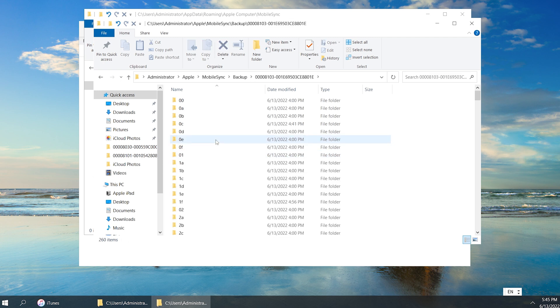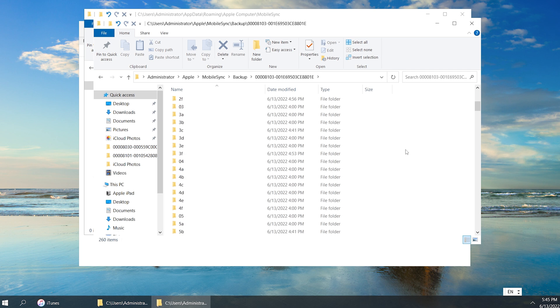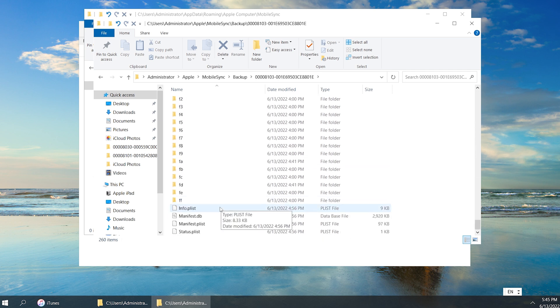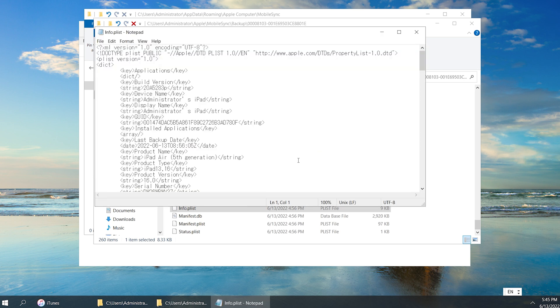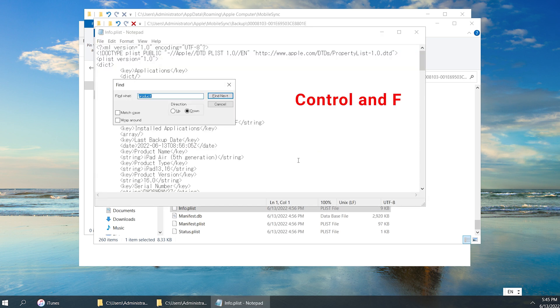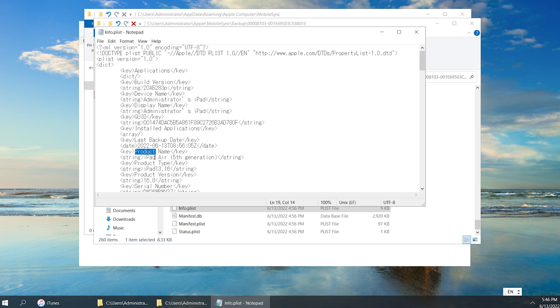Scroll down to bottom and find the Info.plist file. Open it up with Notepad. Press CTRL and F to launch the search tool and search for the word product.